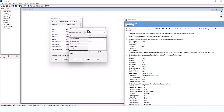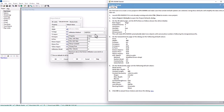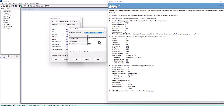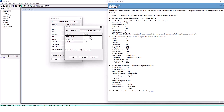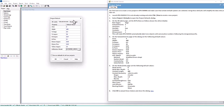Here's the Modified Green-Ampt infiltration dialog. Set the Suction Head to 3.5, Conductivity to 0.5, and Initial Deficit to 0.26 — we have 0.25 right now, so let's change that to 0.26. Then select OK. On the Nodes and Links page, set Node Invert to 0, Node Max Depth to 4, Conduit Length to 400.